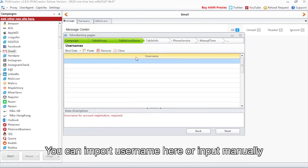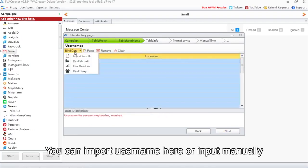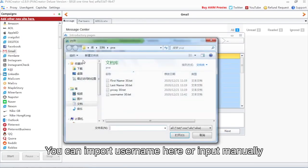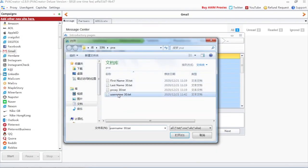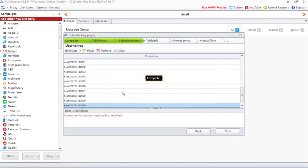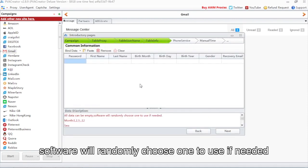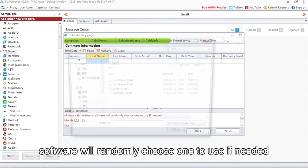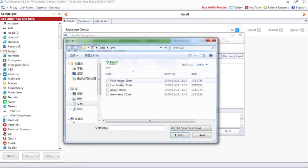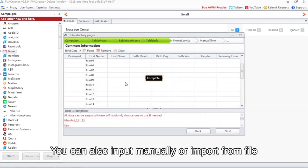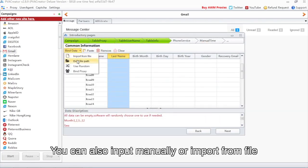You can import username here or input manually. All data can be empty — the software will randomly choose one to use if needed. You can also input manually or import from file.